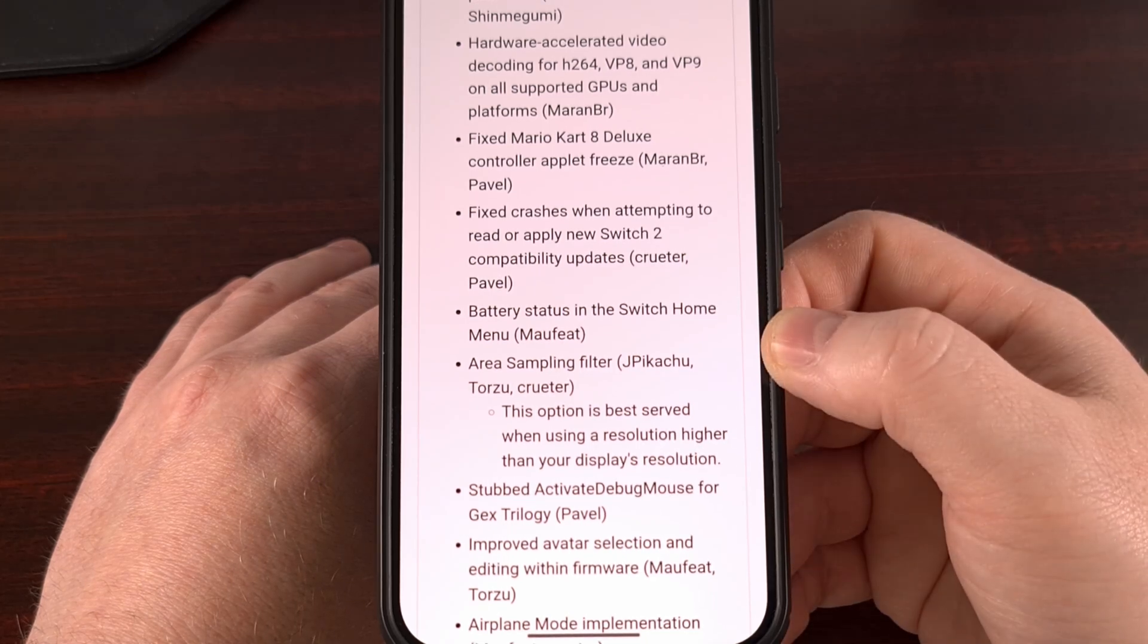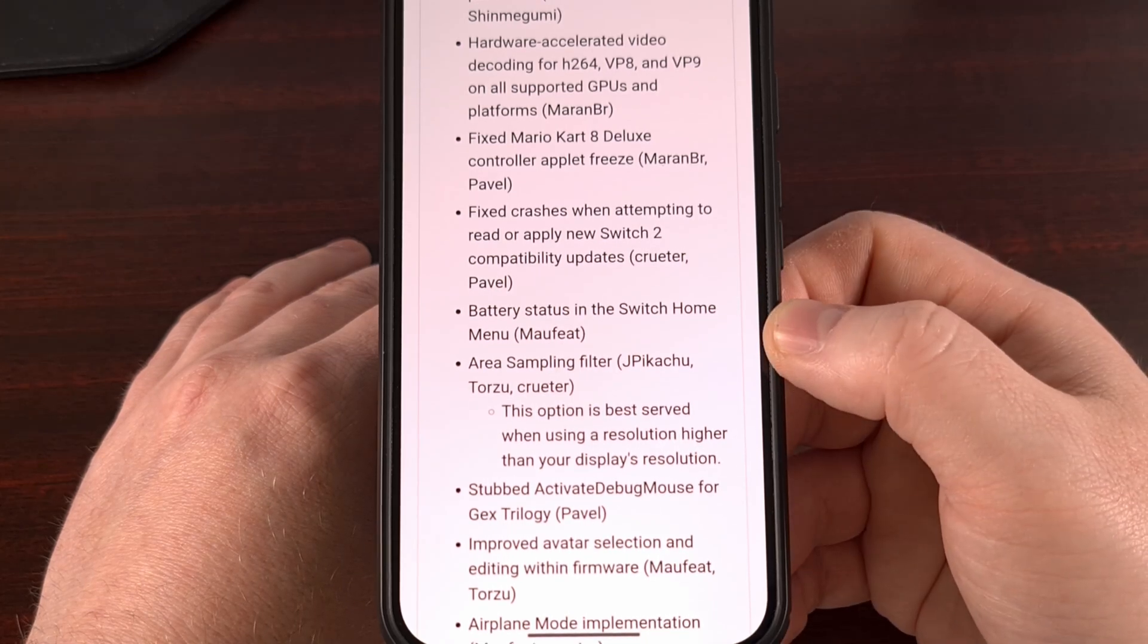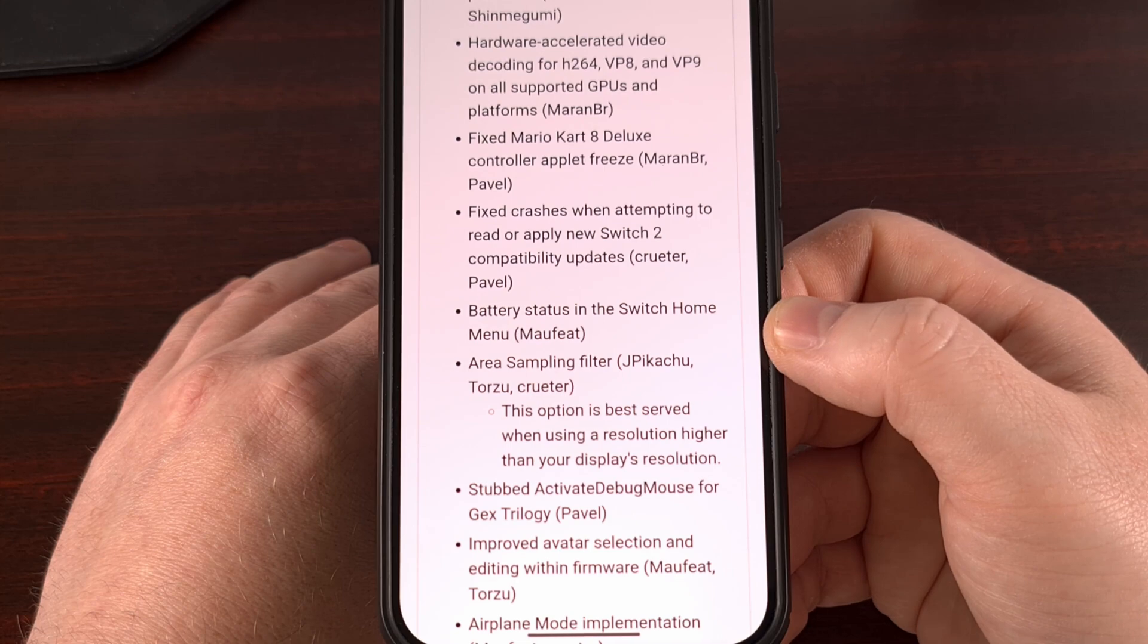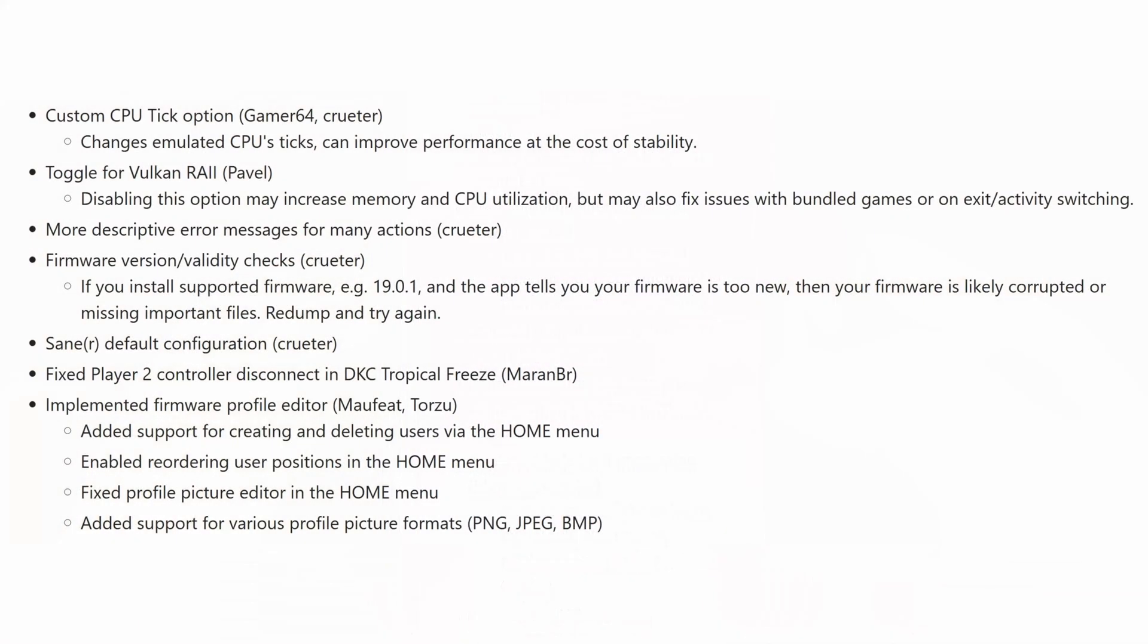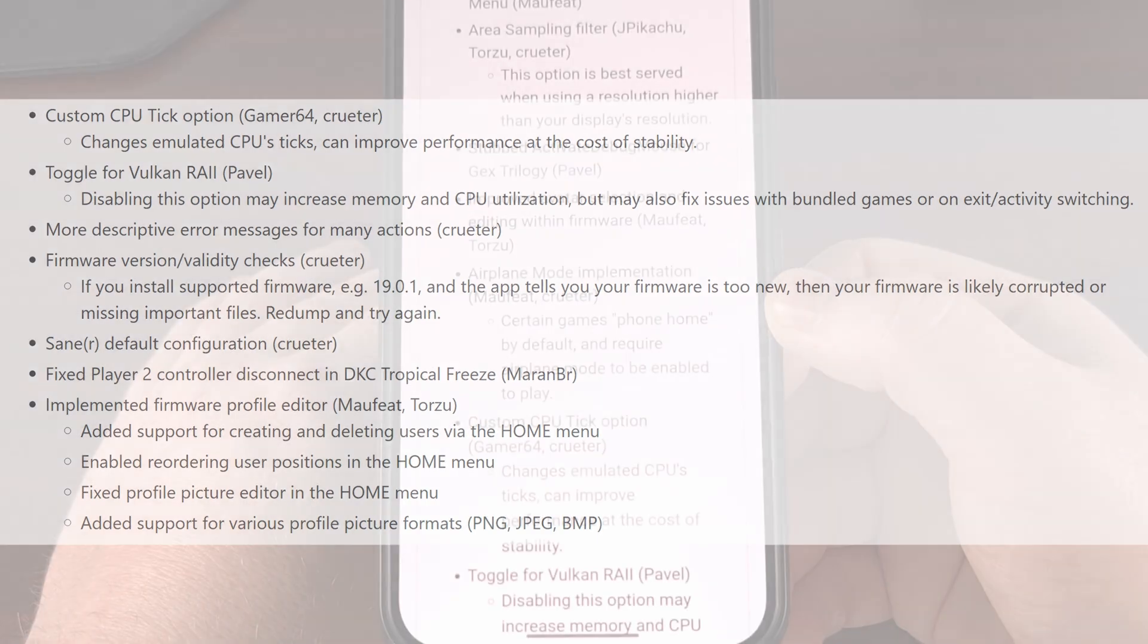The new update will now show the status of your battery in the Switch Home menu. They added an area sampling filter, which is best served when using a resolution higher than your display's resolution. They have stubbed Activate Debug Mouse for the Gex Trilogy, so anyone who's been trying to play that can likely play it a little easier. They have improved avatar selection and editing from within the firmware, and we now have airplane mode implementation.